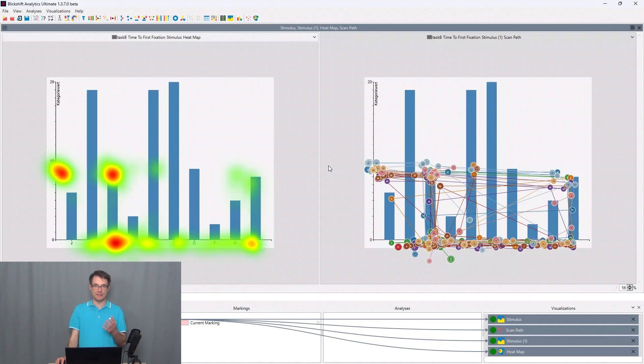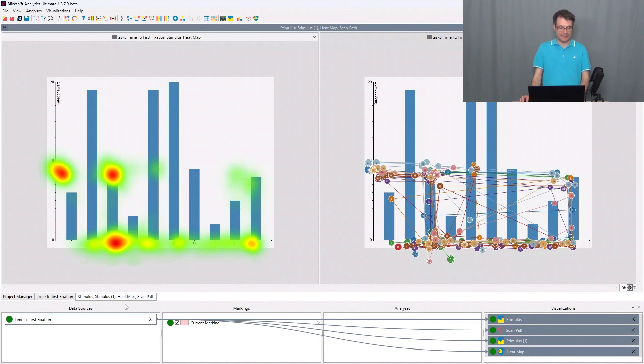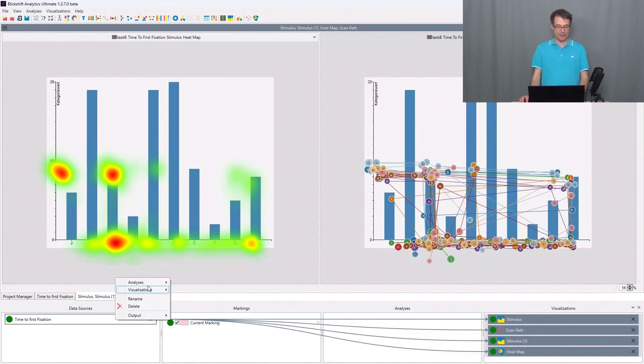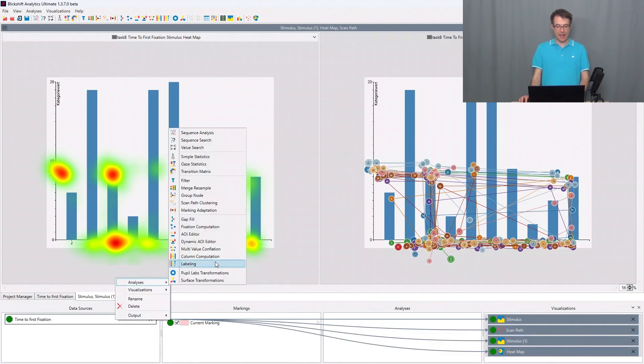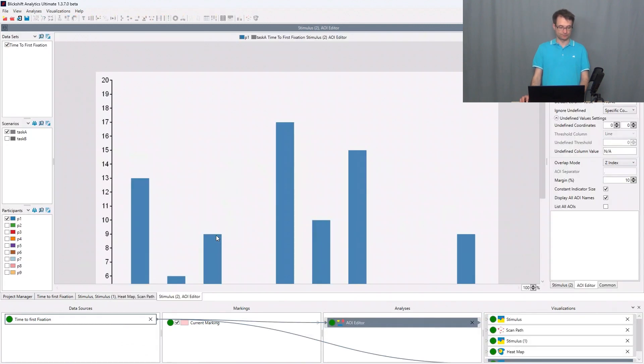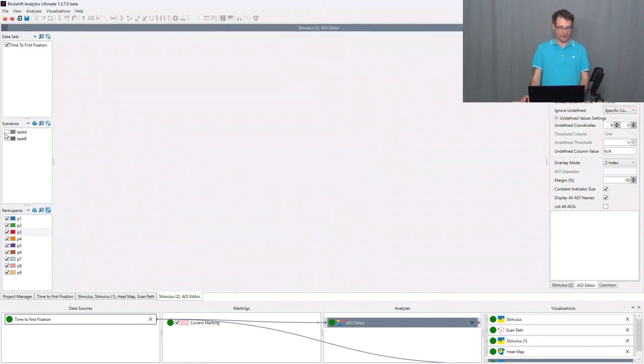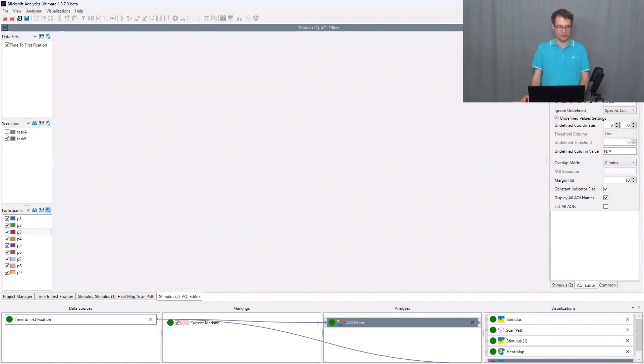So to study the eye movements when people are reading this bar chart, I go to the time to first fixation data source here on the bottom left. I make a right click, say analysis AOI editor. I select all the participants, I aggregate them, and I choose the right stimulus.